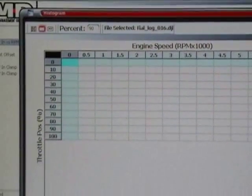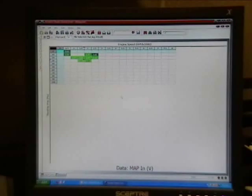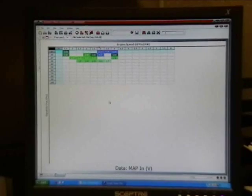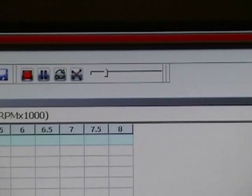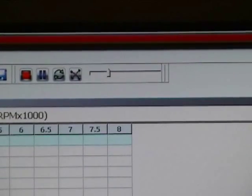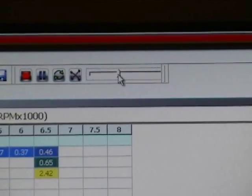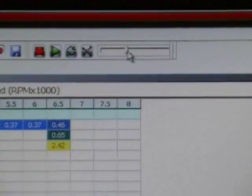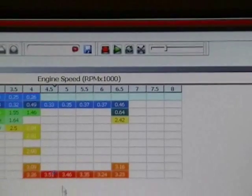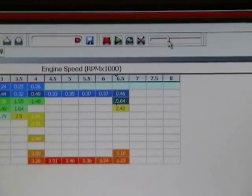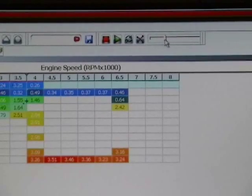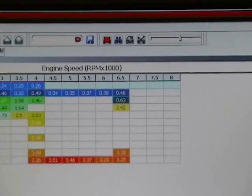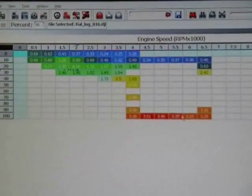From here I'm going to go ahead and play back my log file and as you can see it's starting to populate in my histogram. We'll allow it to populate. Once it's finished populating we'll copy these values out and put them into our map file. If you needed to speed up this process we have a slider bar here at the top that you can move basically your crosshair throughout your map. If I needed to go back some or fast forward some I'm able to do that with this slider bar here.